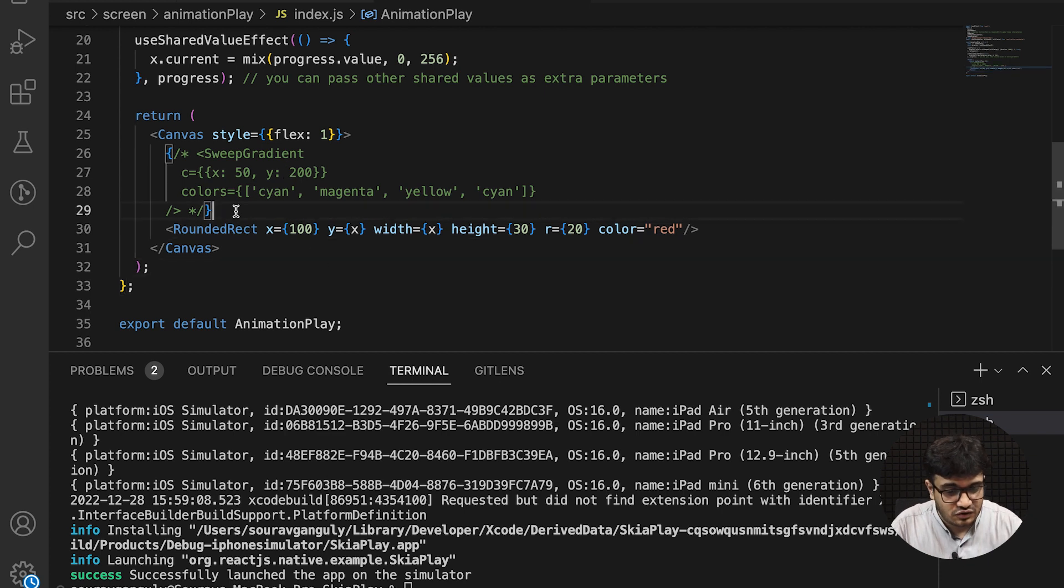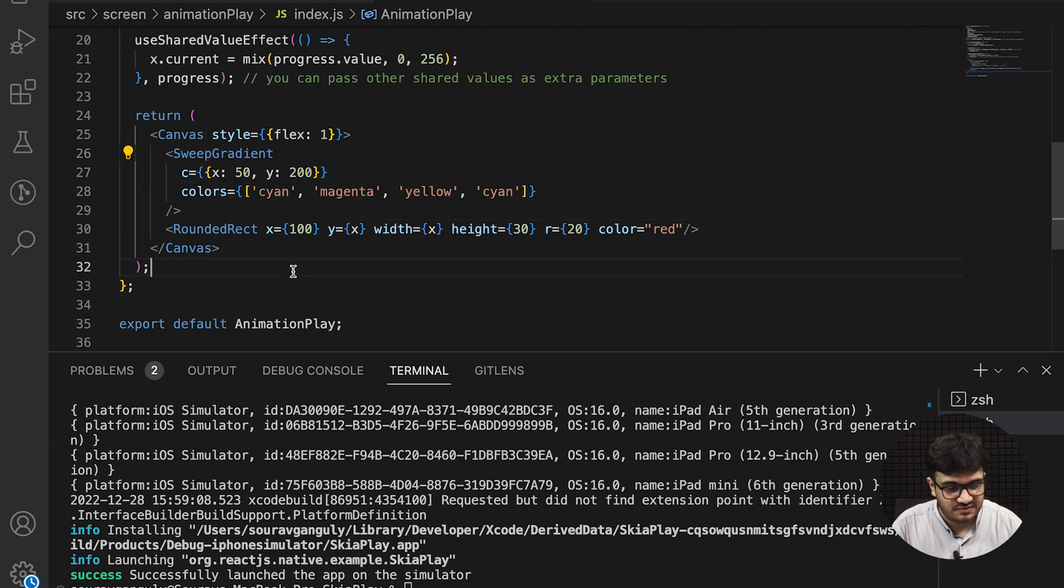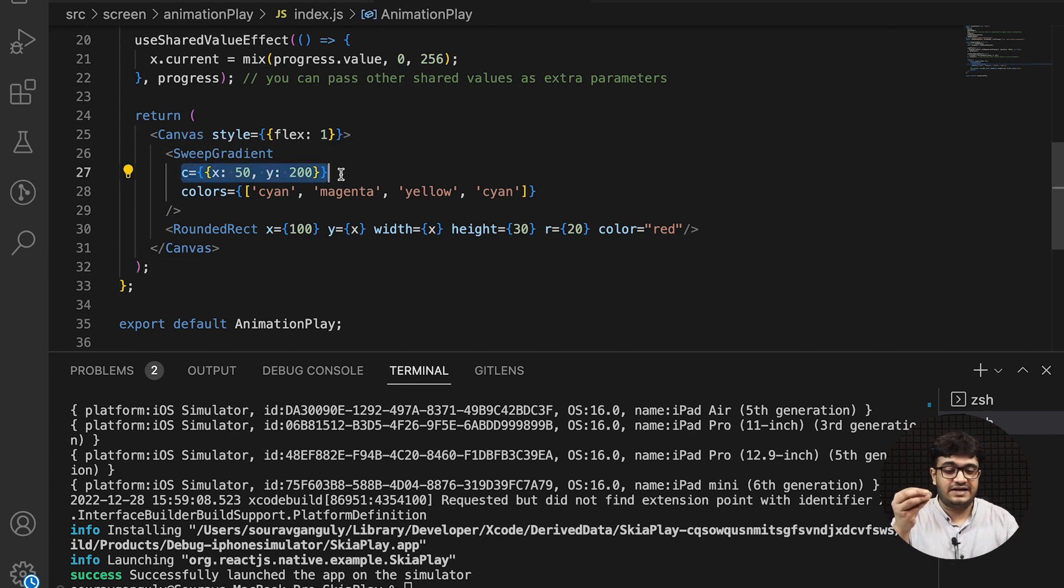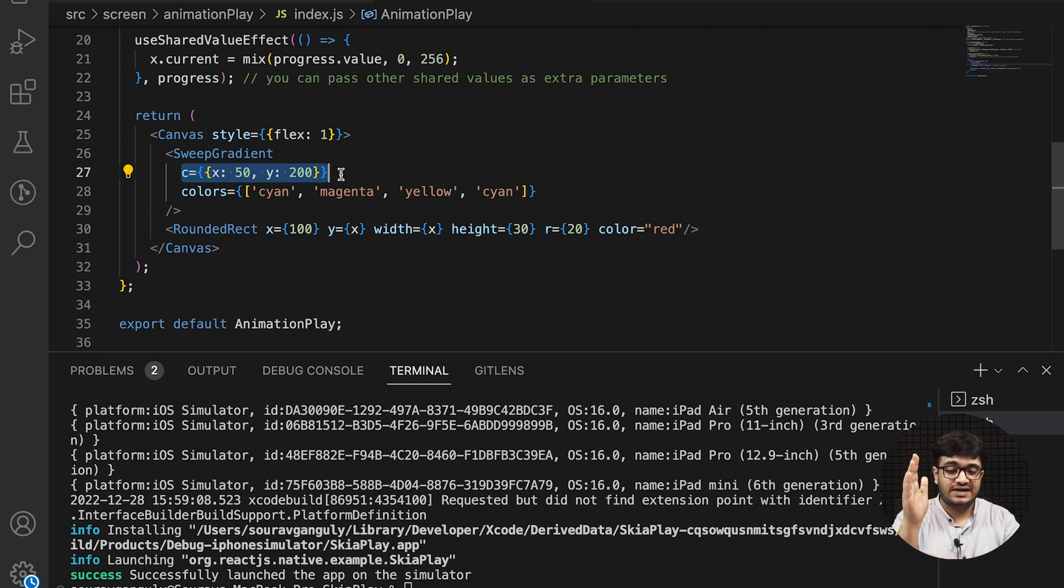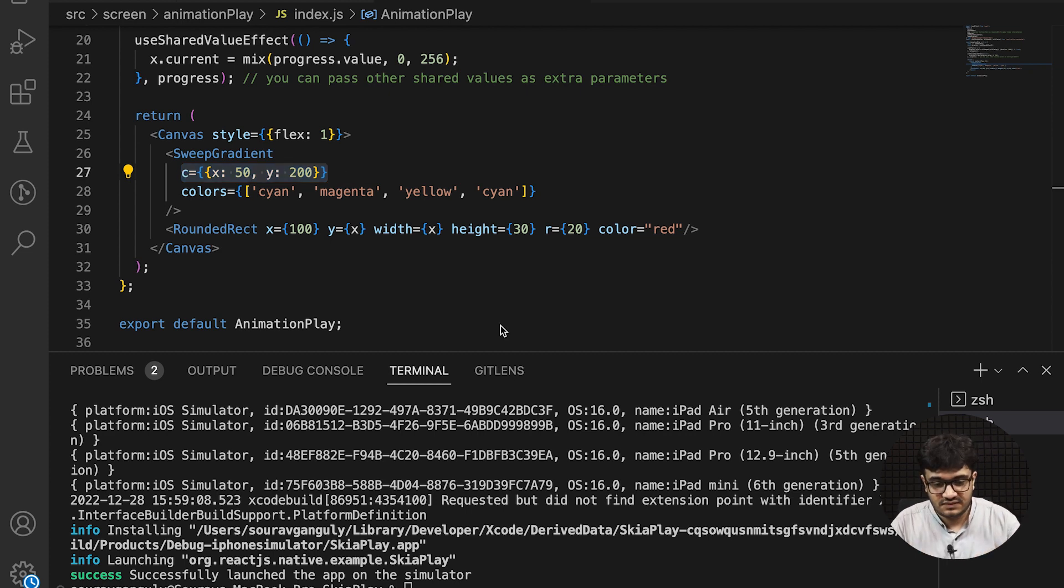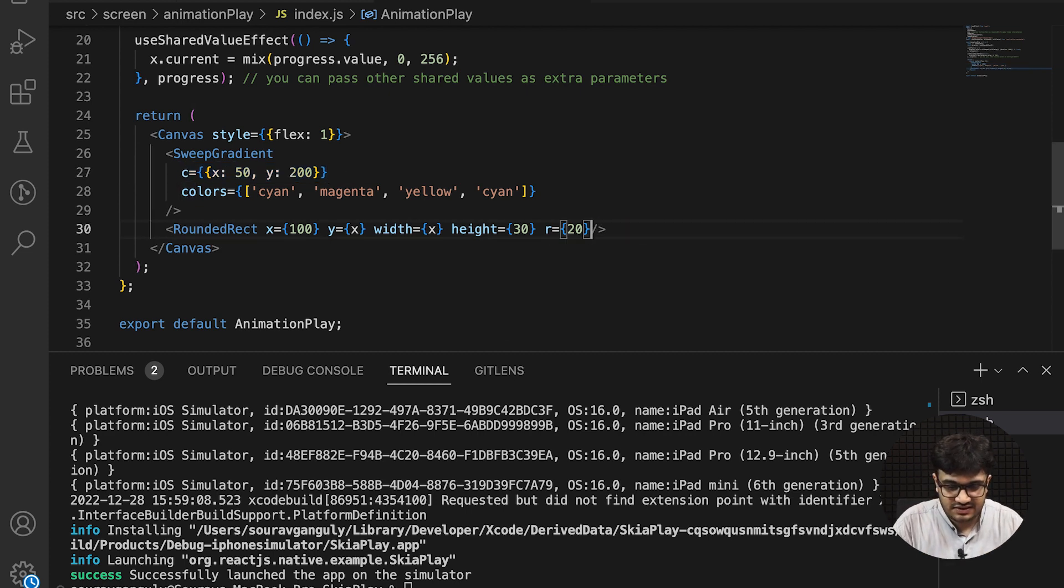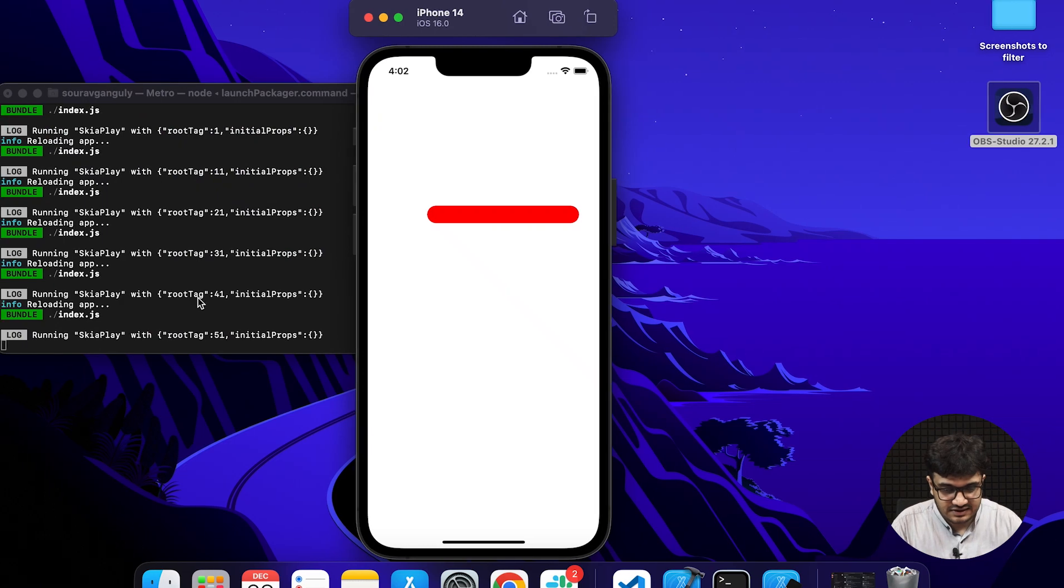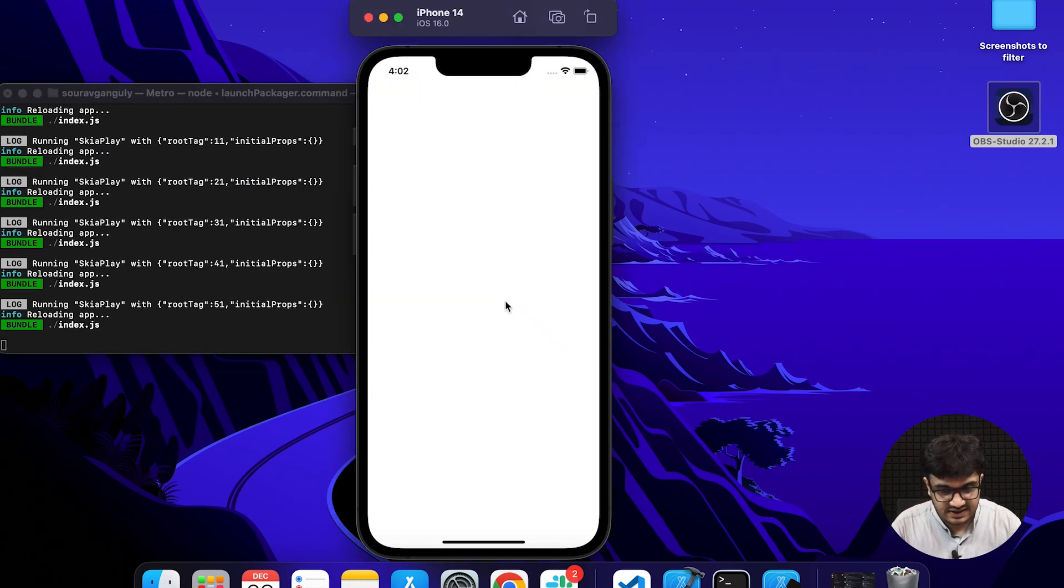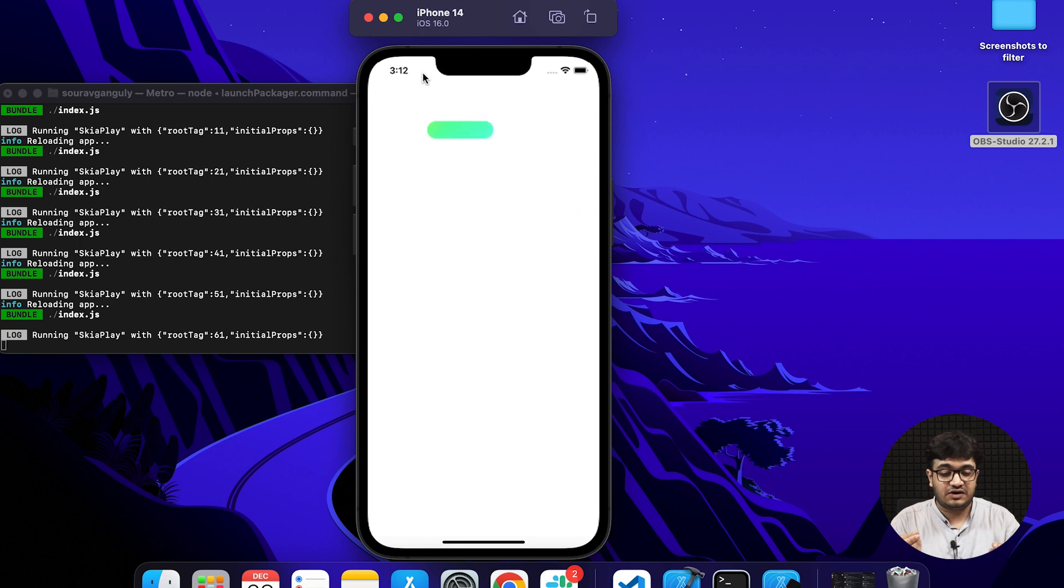You can do something similar with y. I'll set x back to 100. Now to make this more interesting, I'll add the sweep gradient. The sweep gradient has a center at 50 and 200.